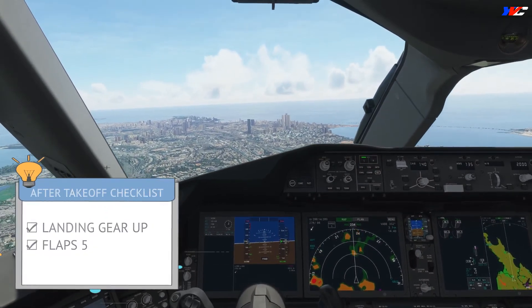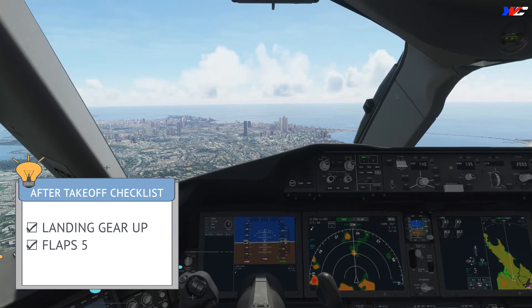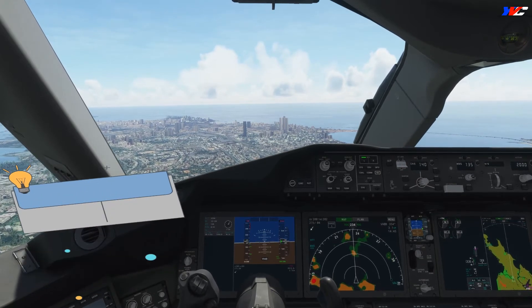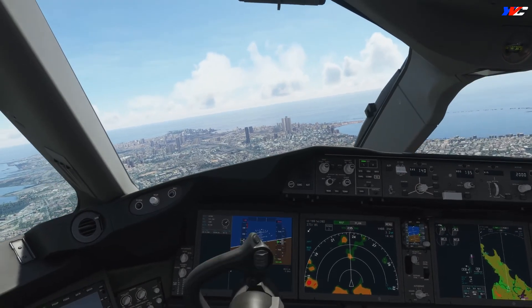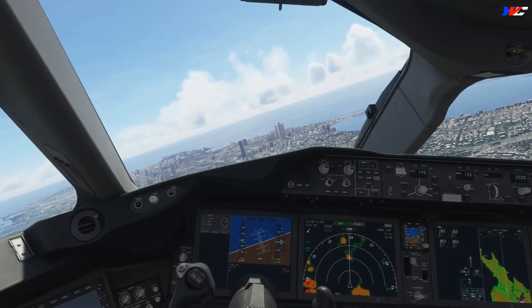Off takeoff checklist: landing gear up, flaps holding at 5, off takeoff checklist complete. Let's turn downwind — heading 320 degrees.